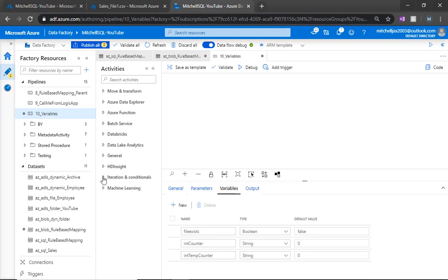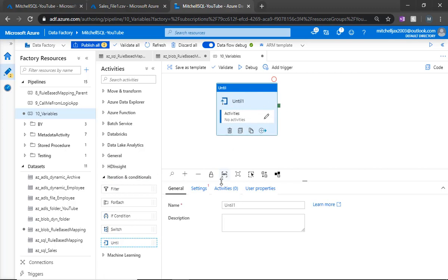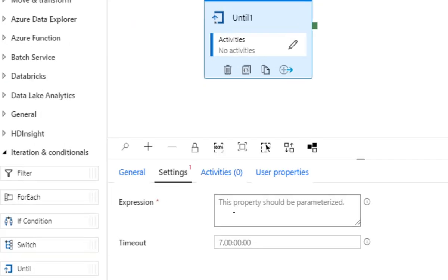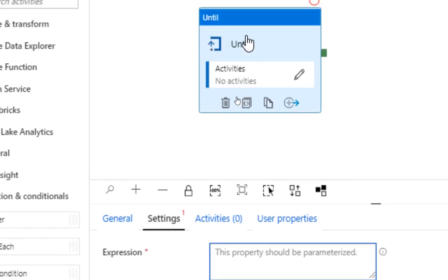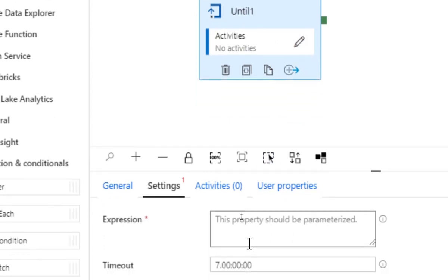Now let's set this up. The first thing I want to do is add an until activity. Under settings, we're going to give this a basic expression. As long as this expression evaluates to false, the until loop will continue to loop — it'll perform every activity within the loop, check the expression, and if the expression is still false, it will loop again. We'll come back and set this up in just a moment.